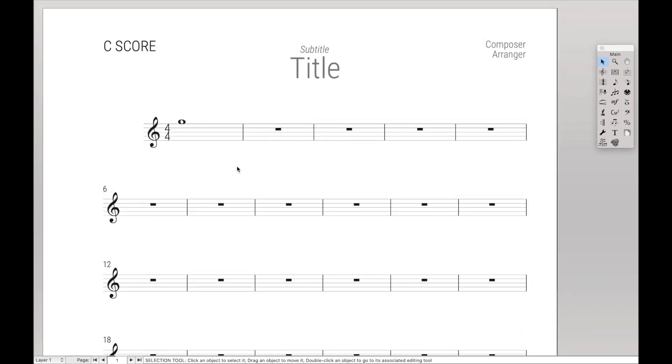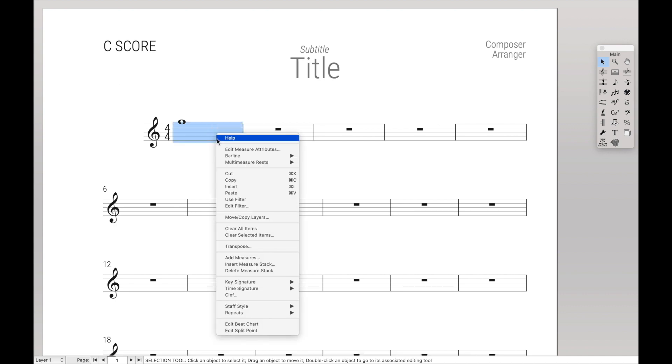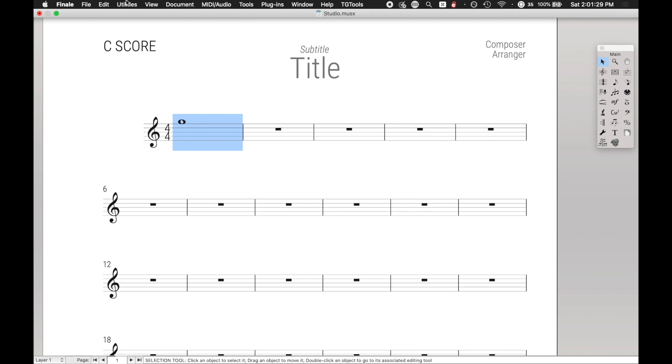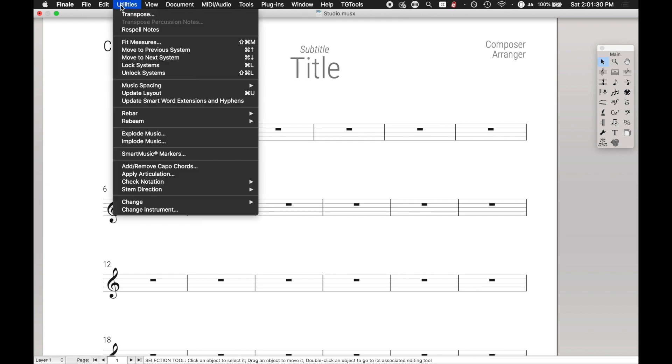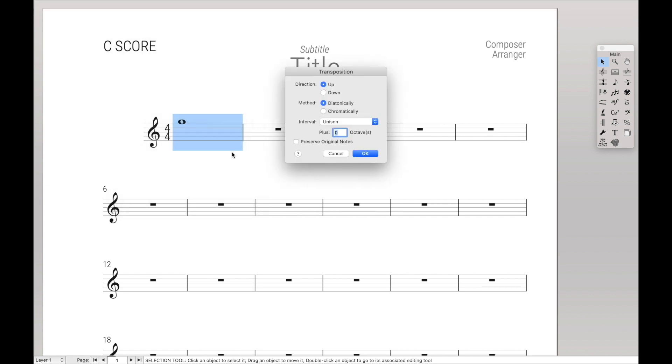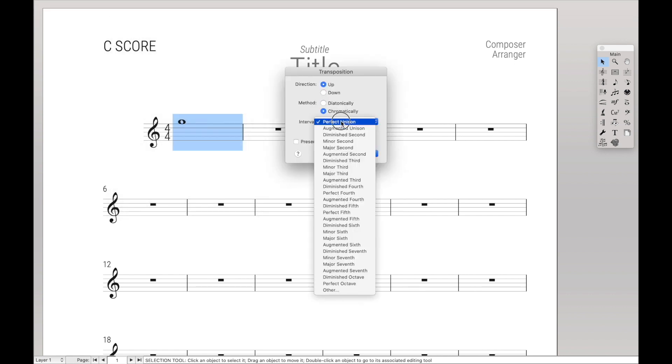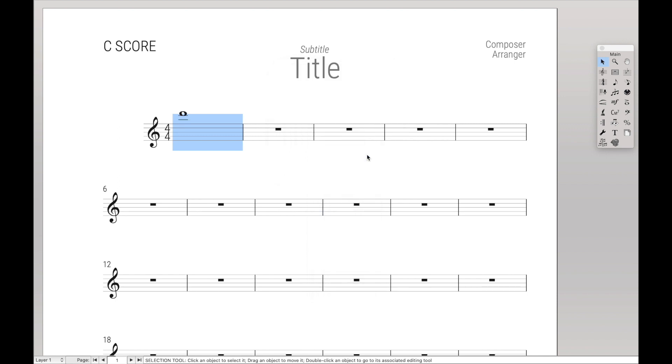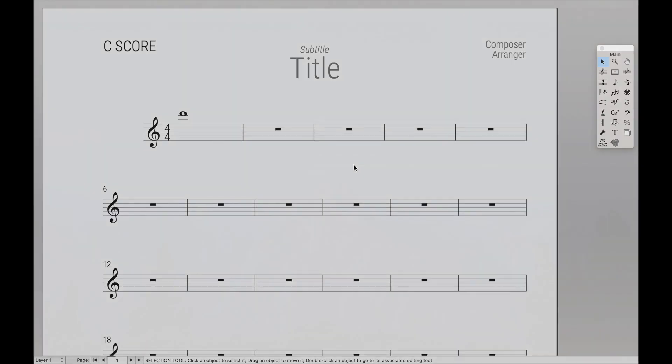In case you don't know exactly what I'm talking about, I'm talking about this transpose tool that you can get by either right clicking, or you can come up here to Utilities > Transpose. It allows you to transpose anything you want at all these different intervals, either up or down. So let's get started.